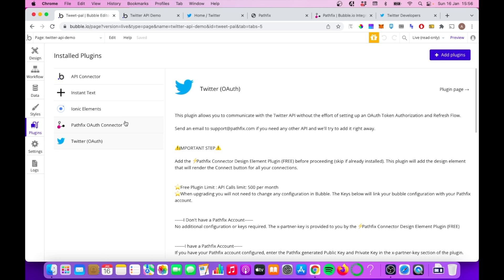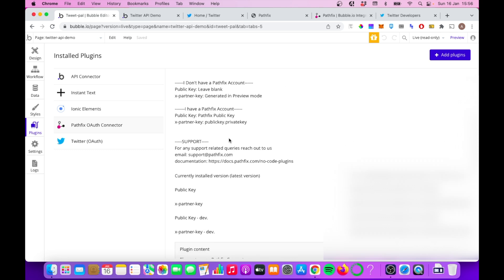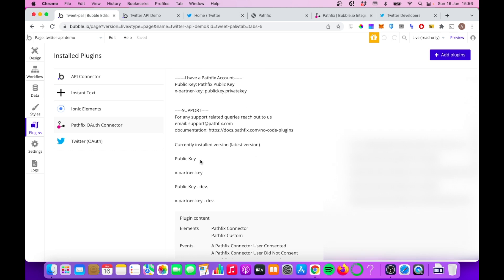Once you have these installed, what you're going to want to do is input some more keys. You can see here there's a section for public xPartnerKey, publickeyDev and xPartnerKeyDev. We get these from the Pathfix dashboard.